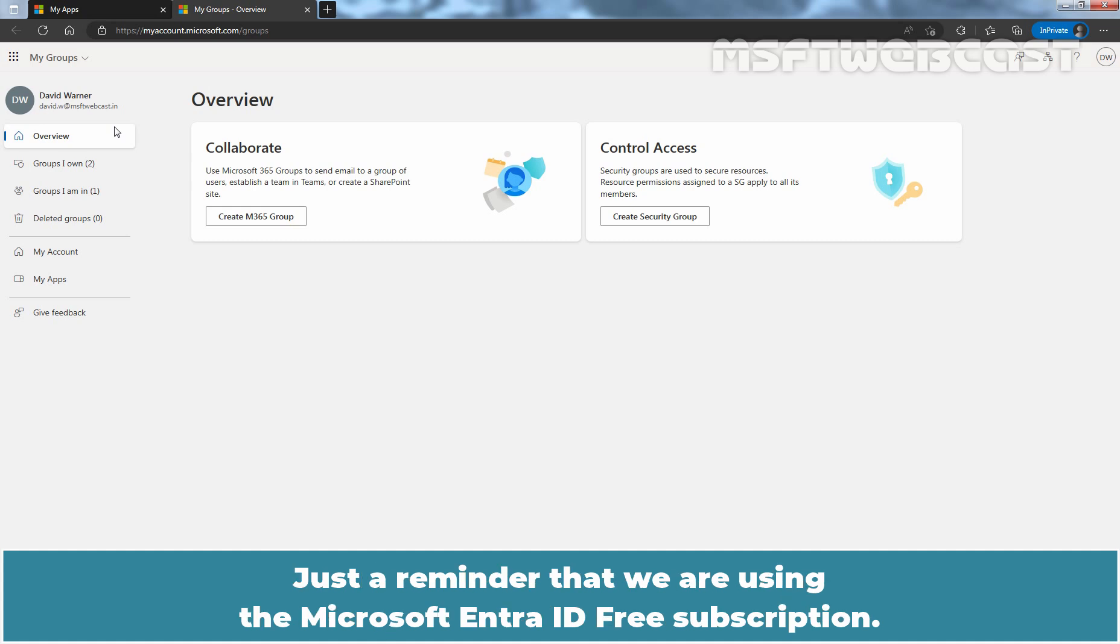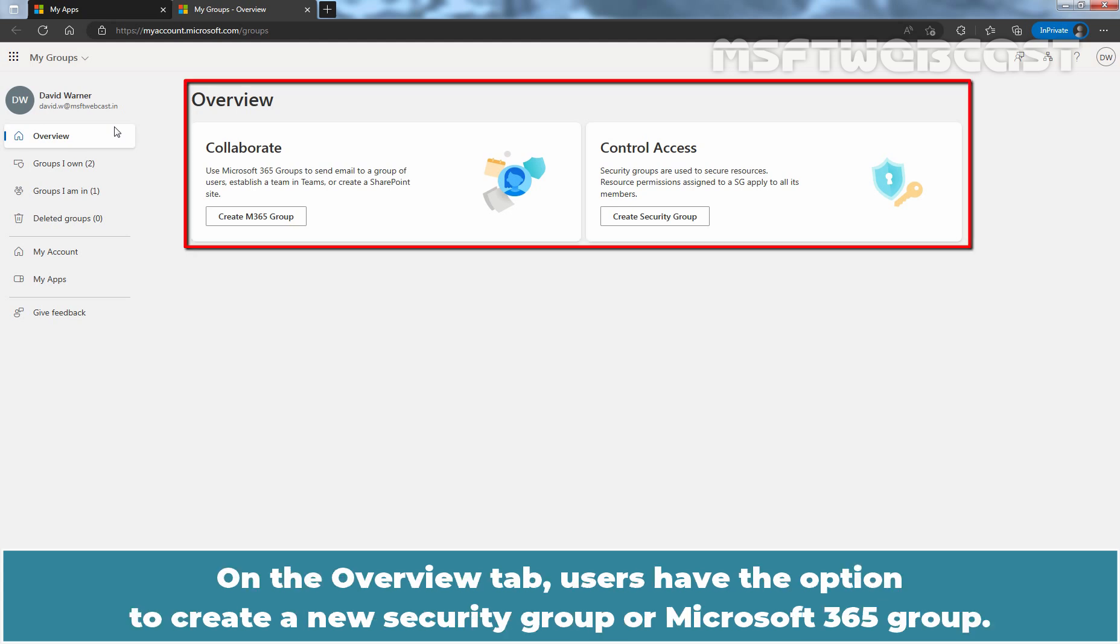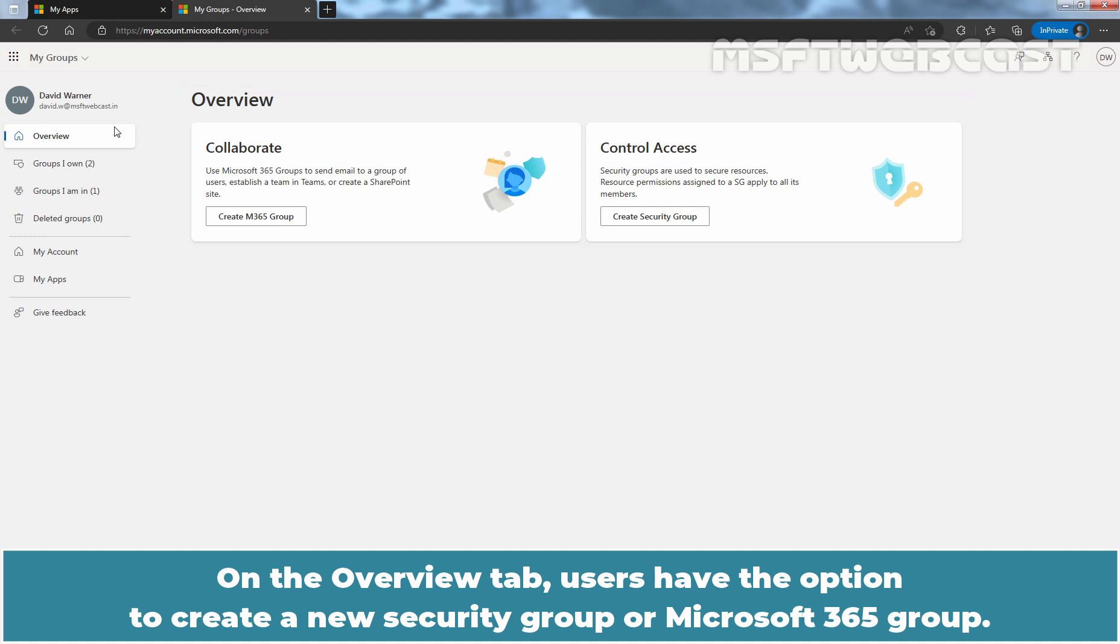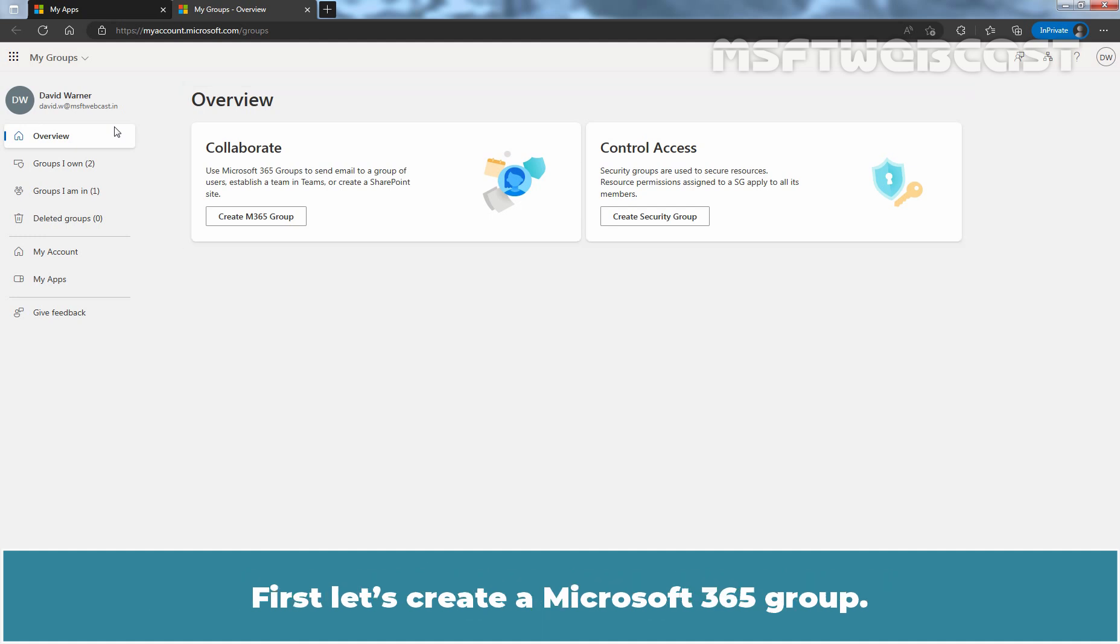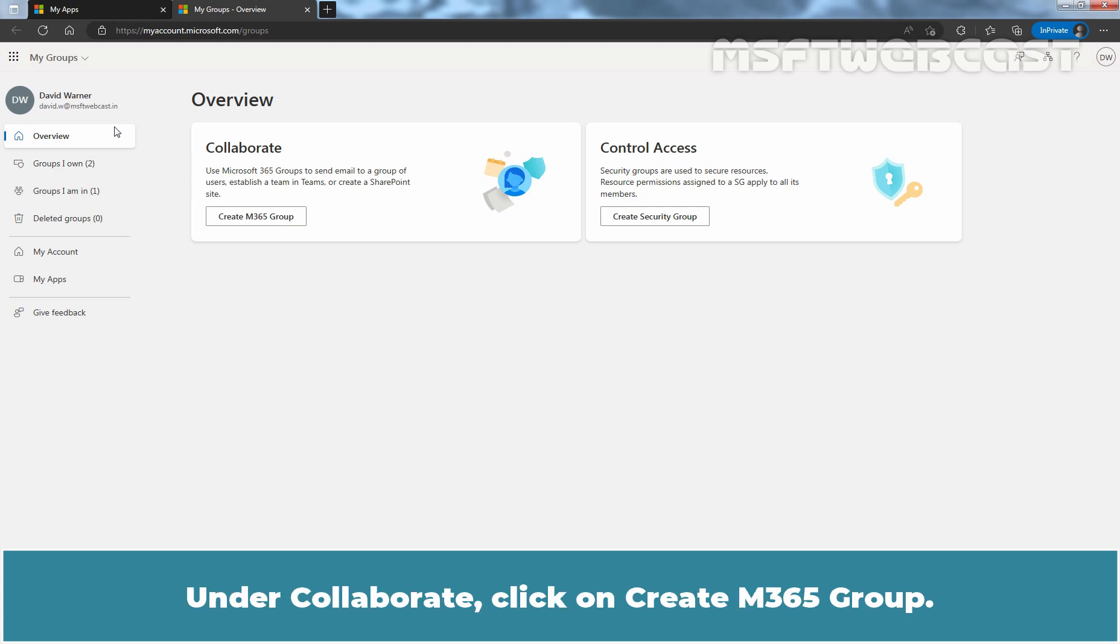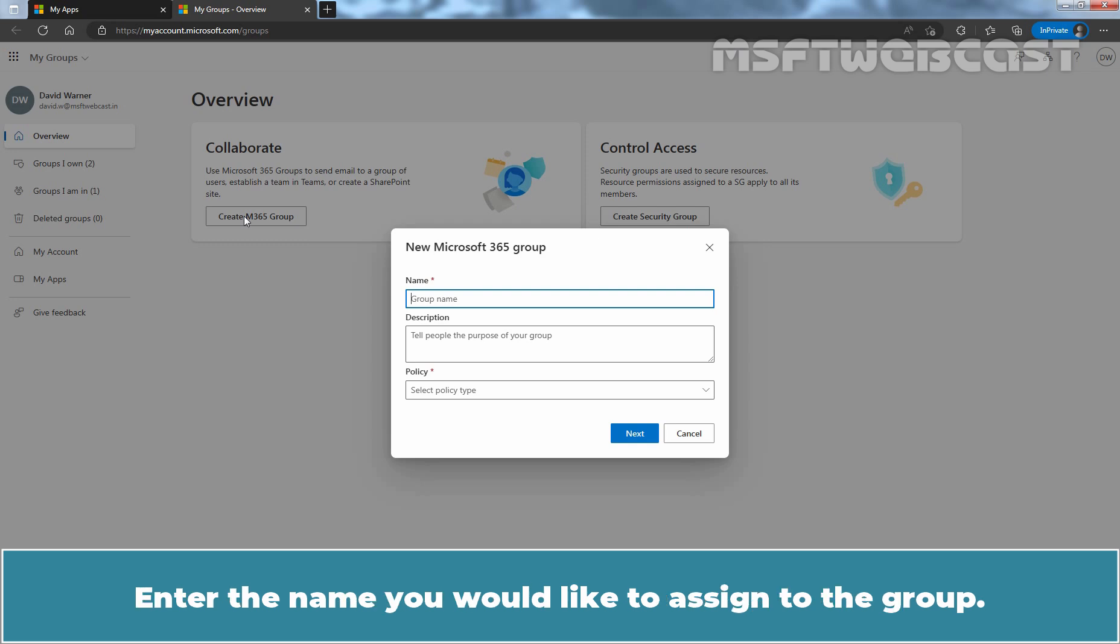Just a reminder that we are using the Microsoft Entra ID-Free Subscription. On the Overview tab, users have the option to create a new security group or Microsoft 365 Group. First, let's create a Microsoft 365 Group. Under Collaborate, click on M365 Group.